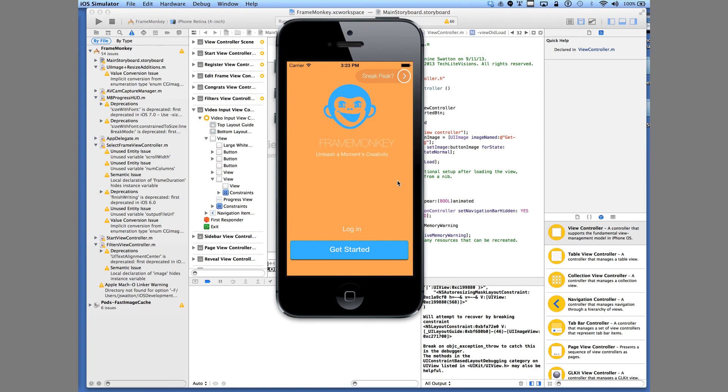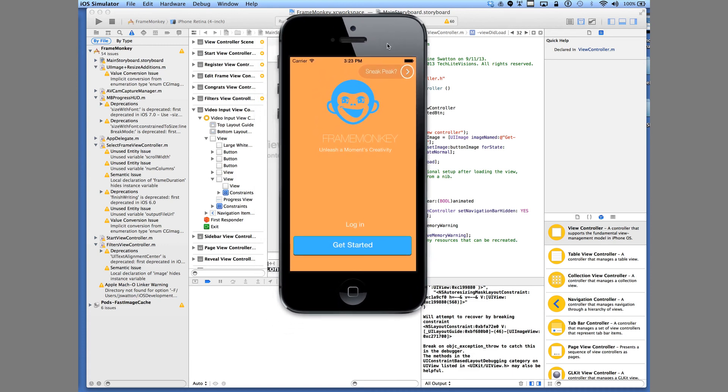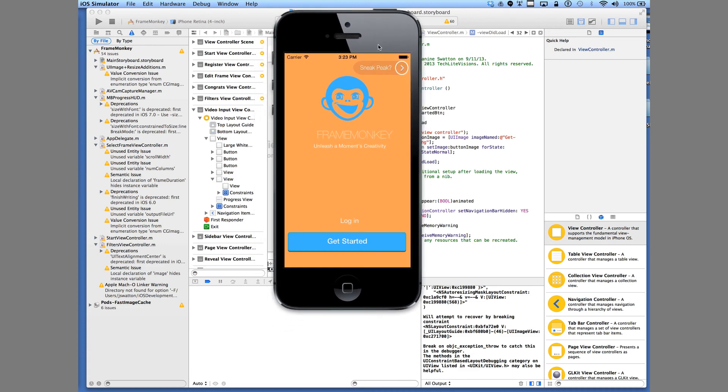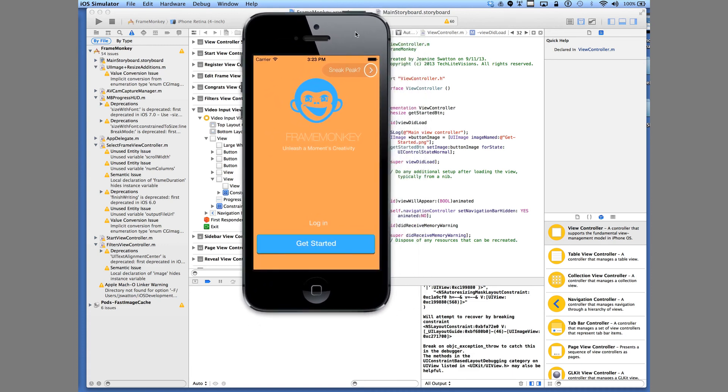So I recommend just getting an Apple device and building apps on a MacBook or an iMac with at least 8 gigs of memory.